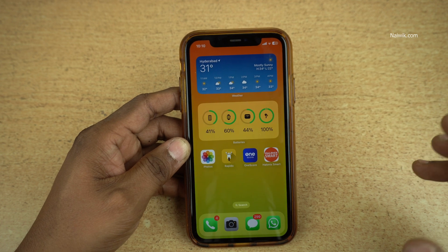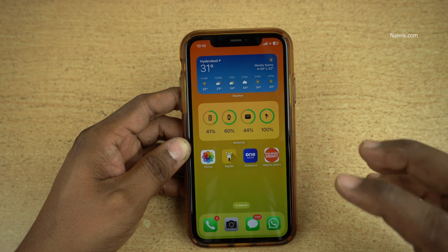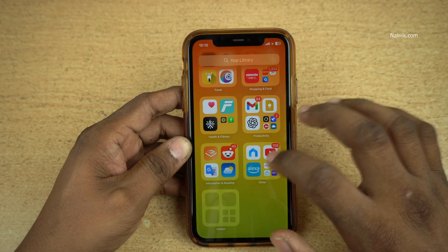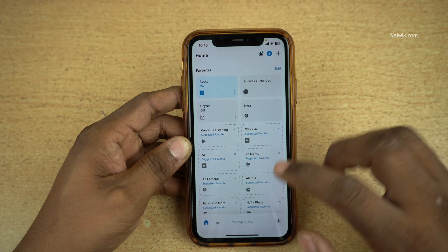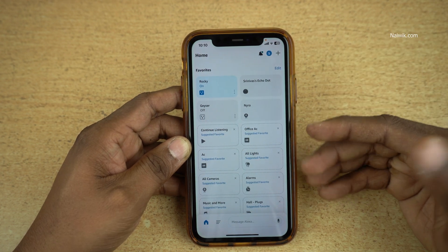In this video, I am going to show you how to enable a skill on Alexa. Open the Alexa app on your phone. The user interface of the Alexa app looks like this.